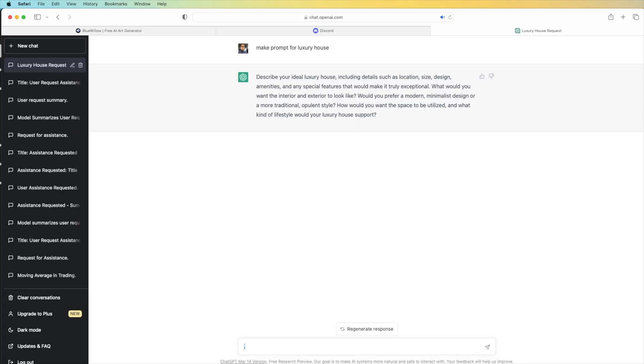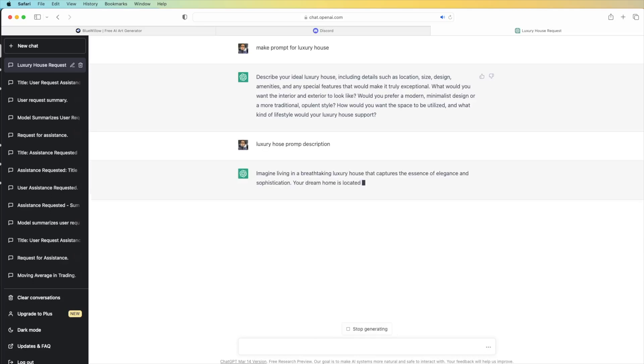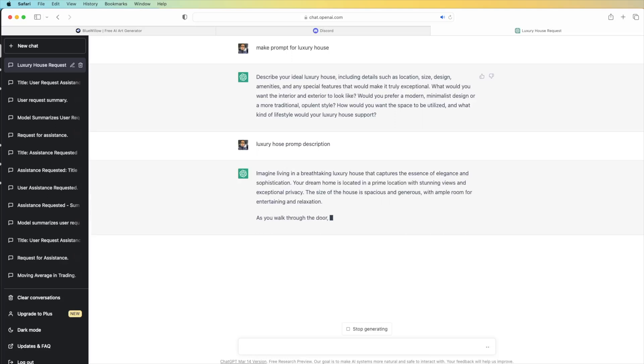We need to describe the luxury house prompt description. It's going to give you this one.